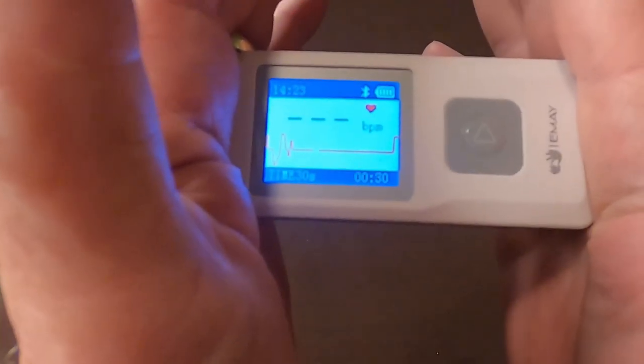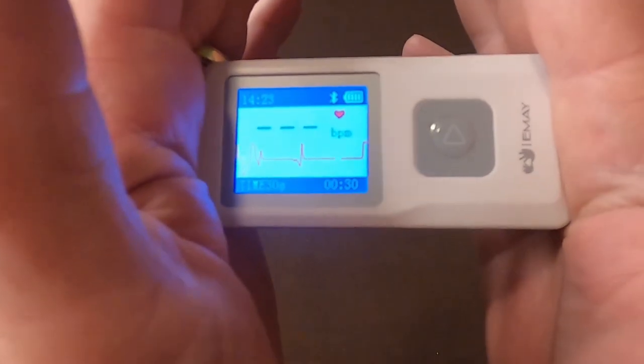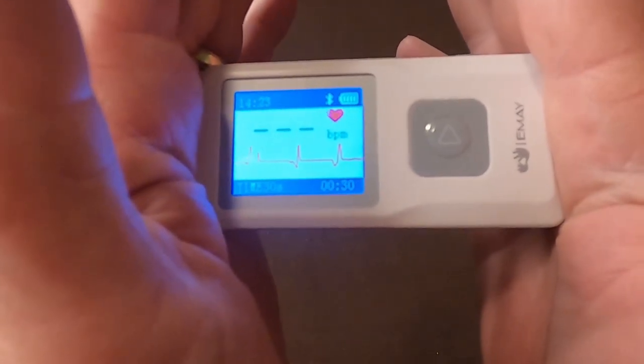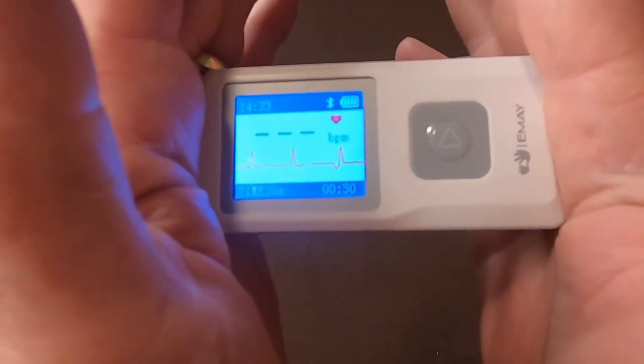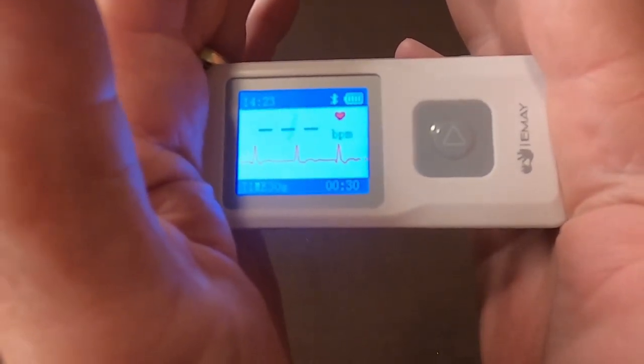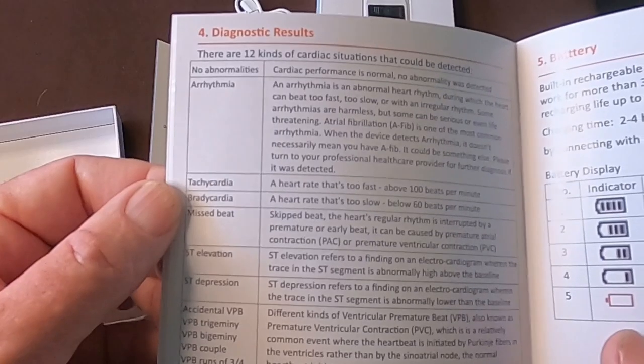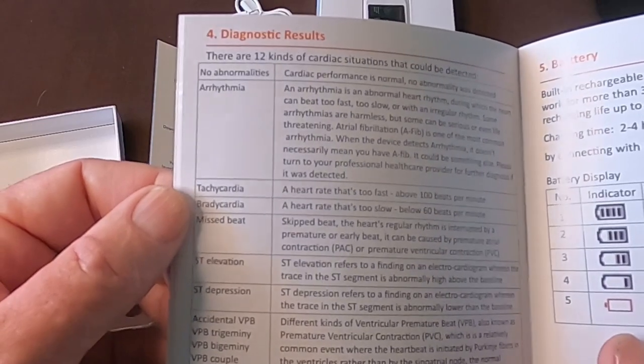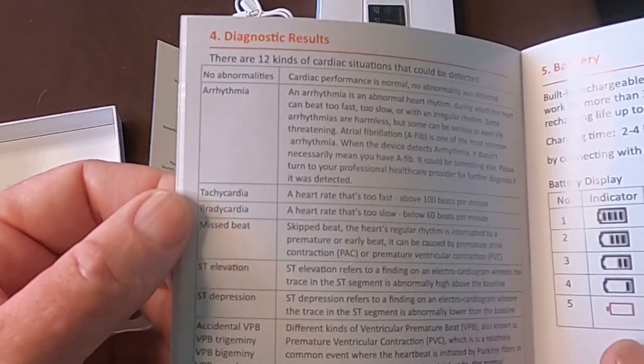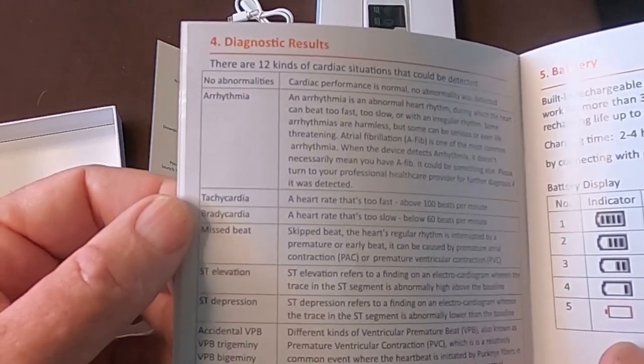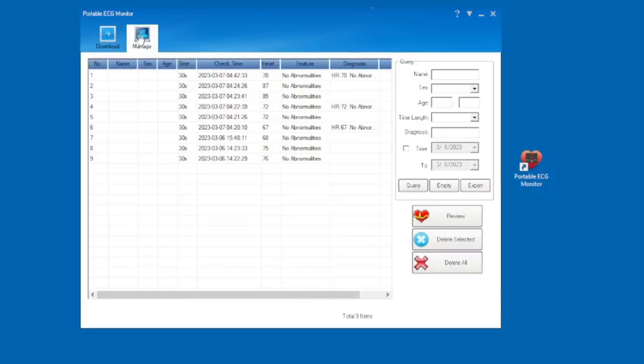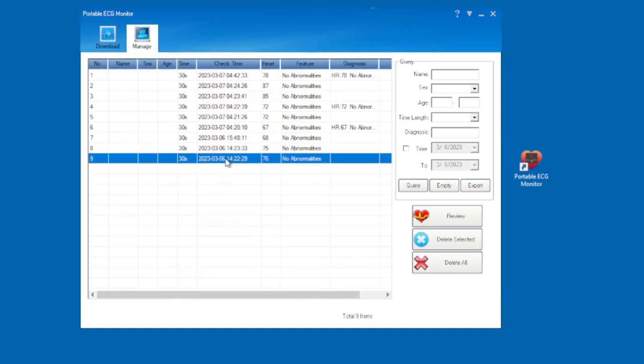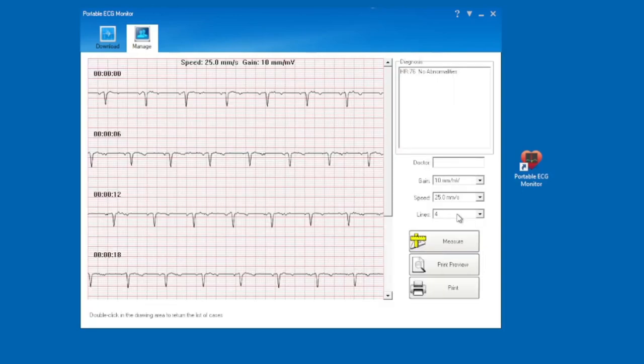The monitor can show you any one of 12 kinds of cardiac situations. These are then further explained in the manual. Please understand that these results are just a reference. You should always consult your physician for your total cardiac situations.